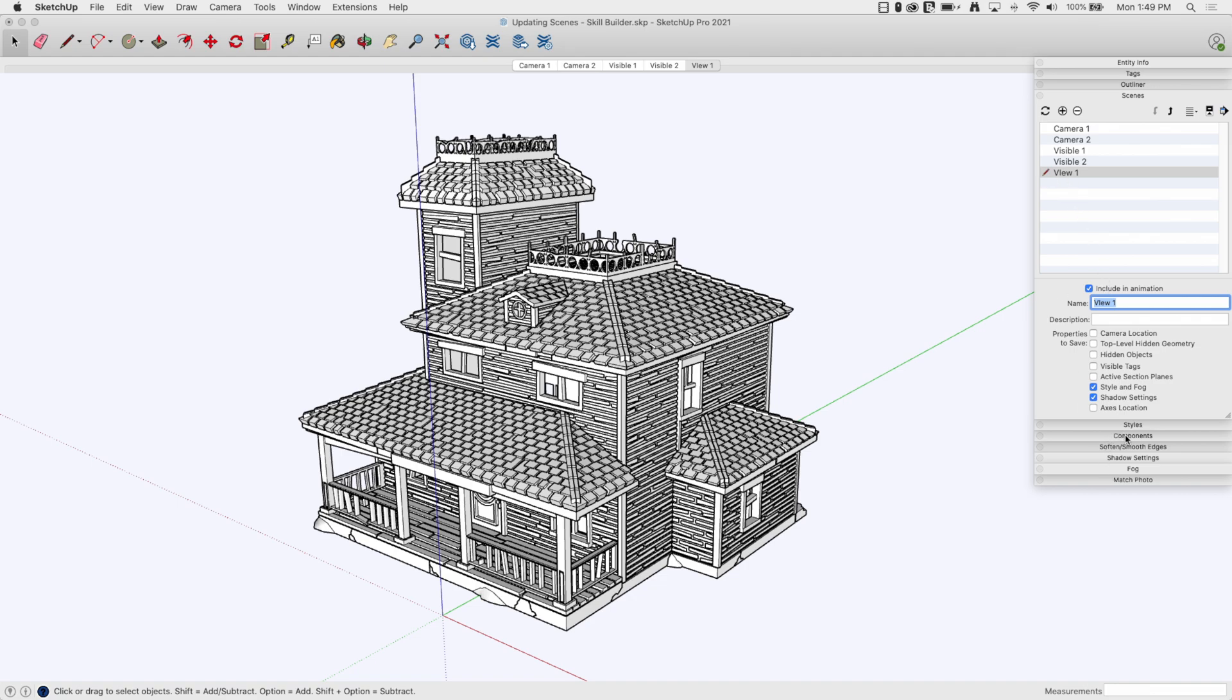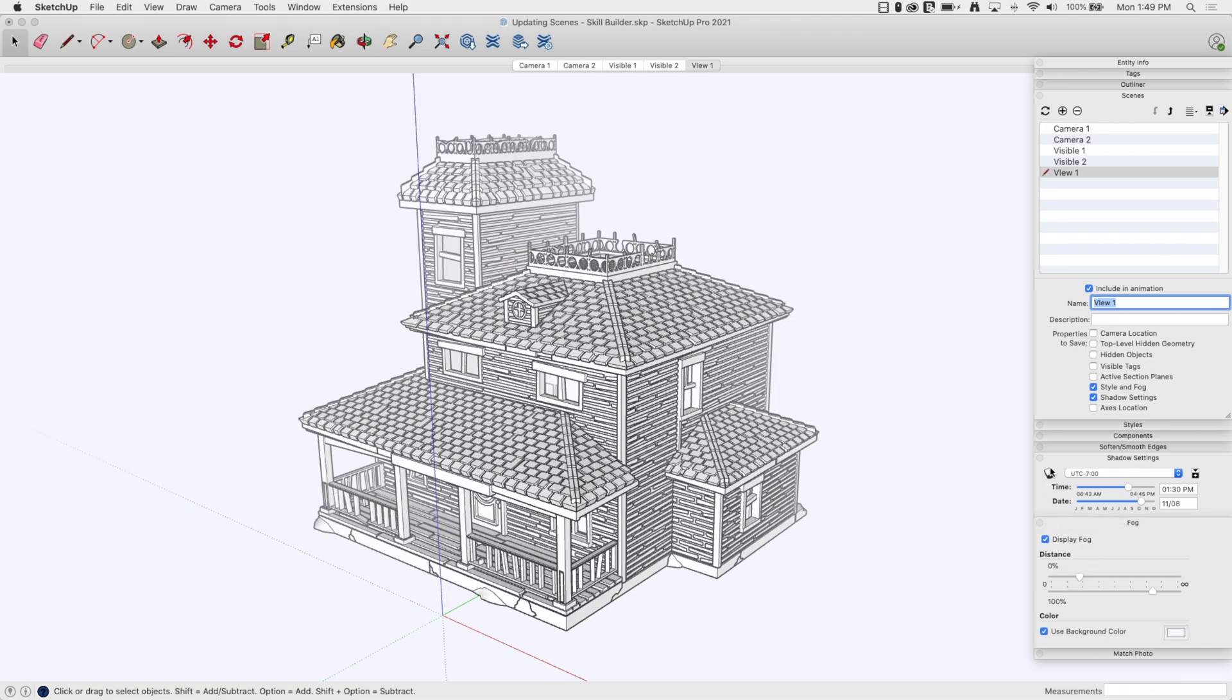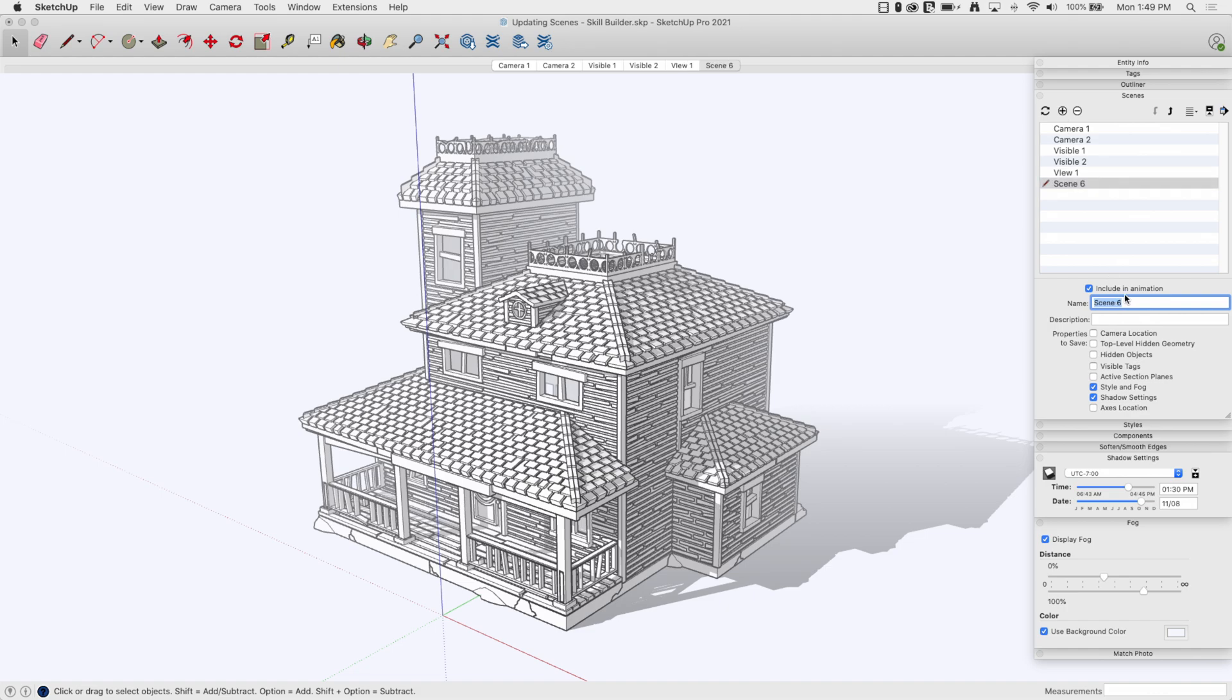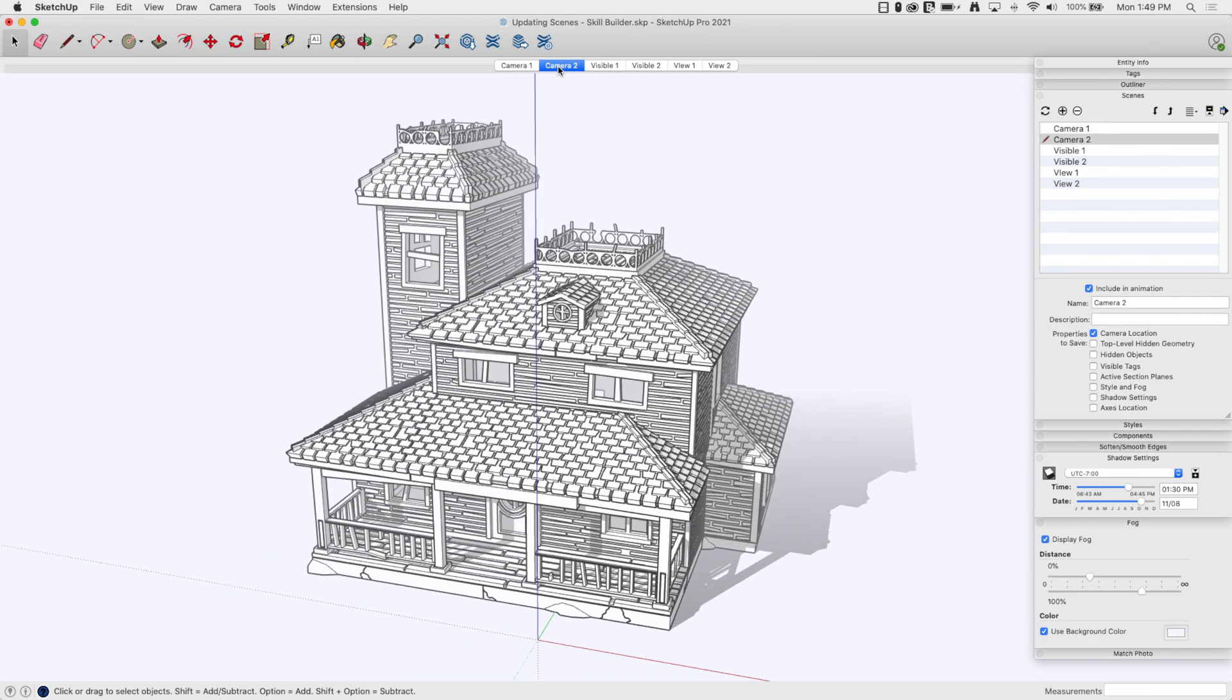Now what I'm going to do is I'm going to come down here to fog and shadows, turn on fog, turn on shadows, and hit plus and save this as view two. Now I got something to work with.